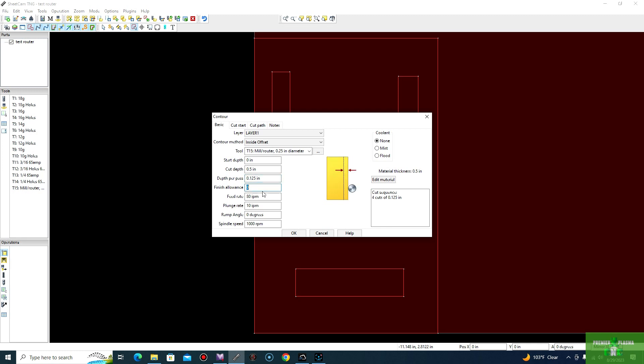Finish allowance, we'll just usually leave it at zero, but you can always leave a little bit more if you need to. Say if you want to sand it down and it gives you a little bit of extra material to work with. Pretty much since we're making simple cuts, we can just go ahead and we'll leave it to zero.